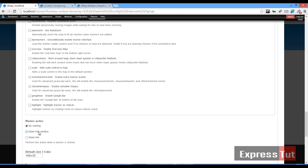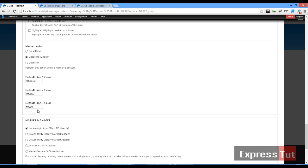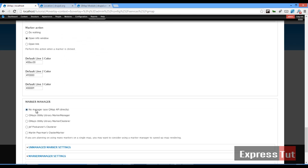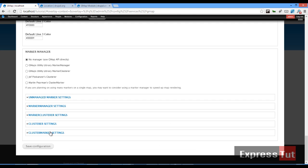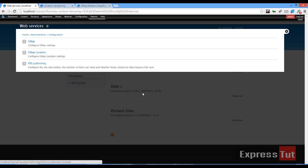For this one I'll say open info window. Once that's done, I click on save configuration. And that is how to configure our gmap module. Once that's done, let's go back to web services and let's look at our gmap location.